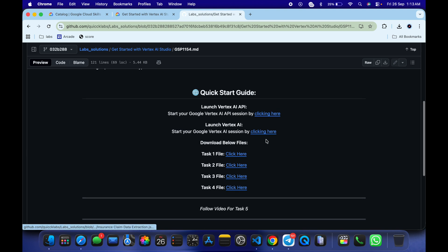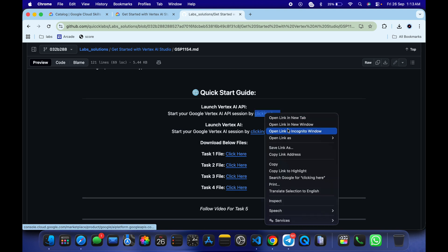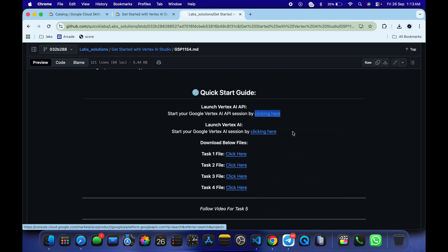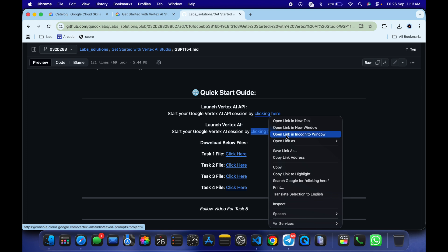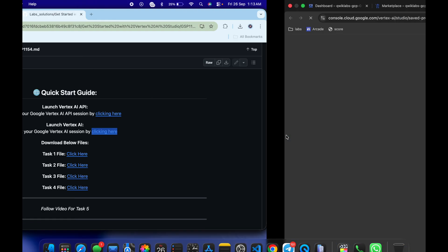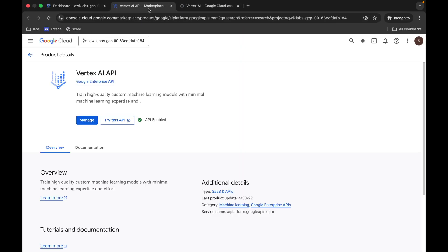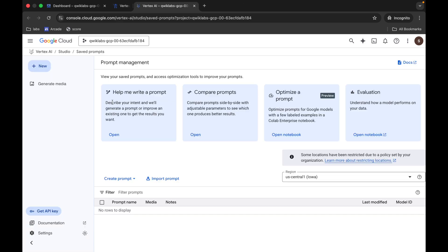Scroll down and open this URL in an incognito window, then come back and open this URL again. Wait for a second, and here make sure that your Vertex AI is enabled. If it's not, click on the enable button. Once that's done, you can close this tab.